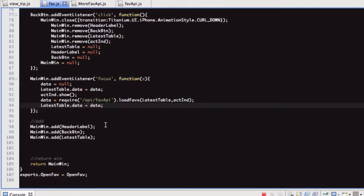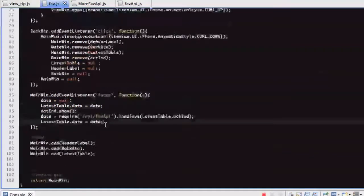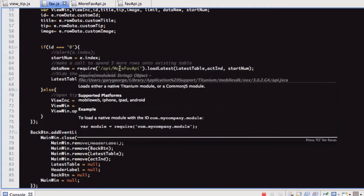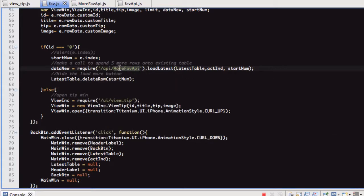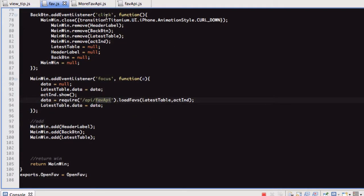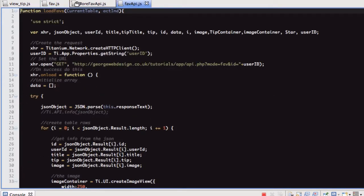The only thing that is different is the file we're requiring to get the data, and that's fave.api. Morefave.api I'll go through in a minute. But fave.api is the one that populates the table initially — this is the one which does the call which has the JOIN on it.